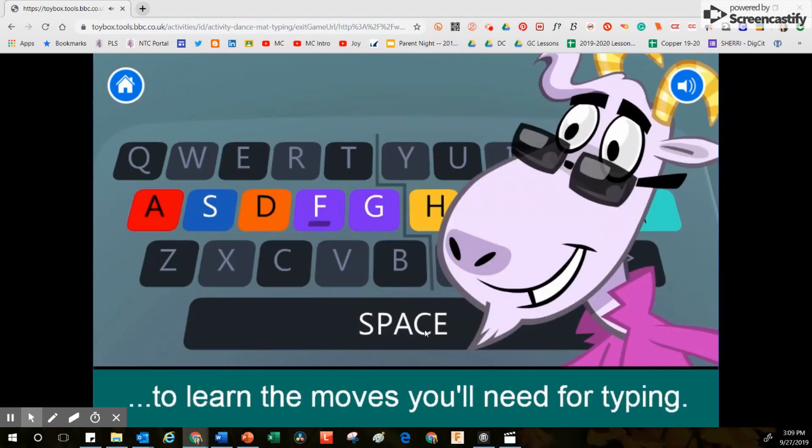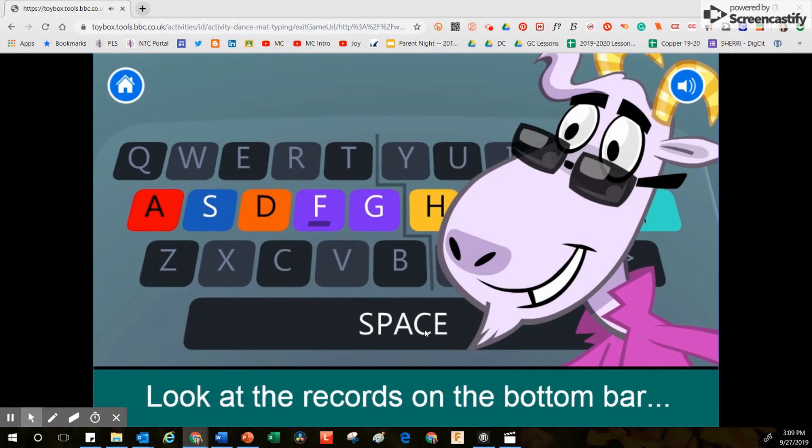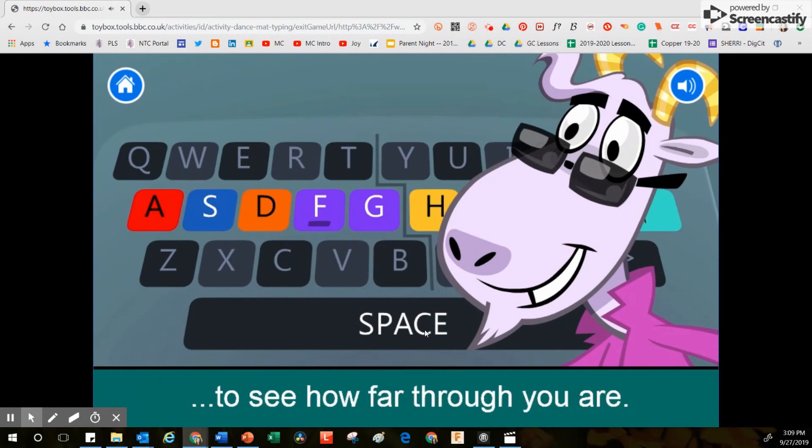Look at the records on the bottom bar to see how far through you are.